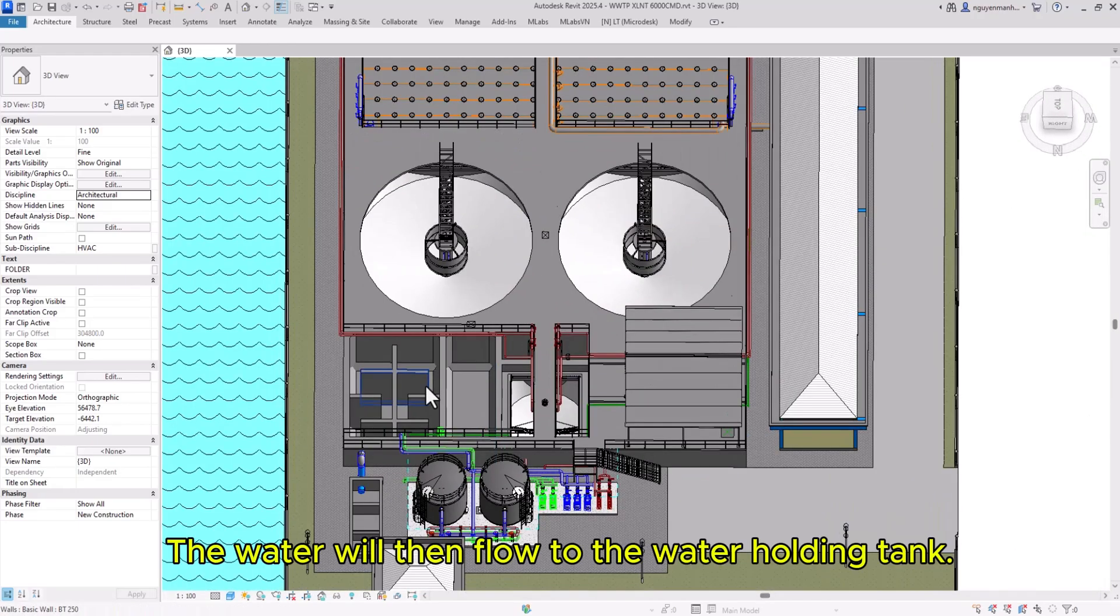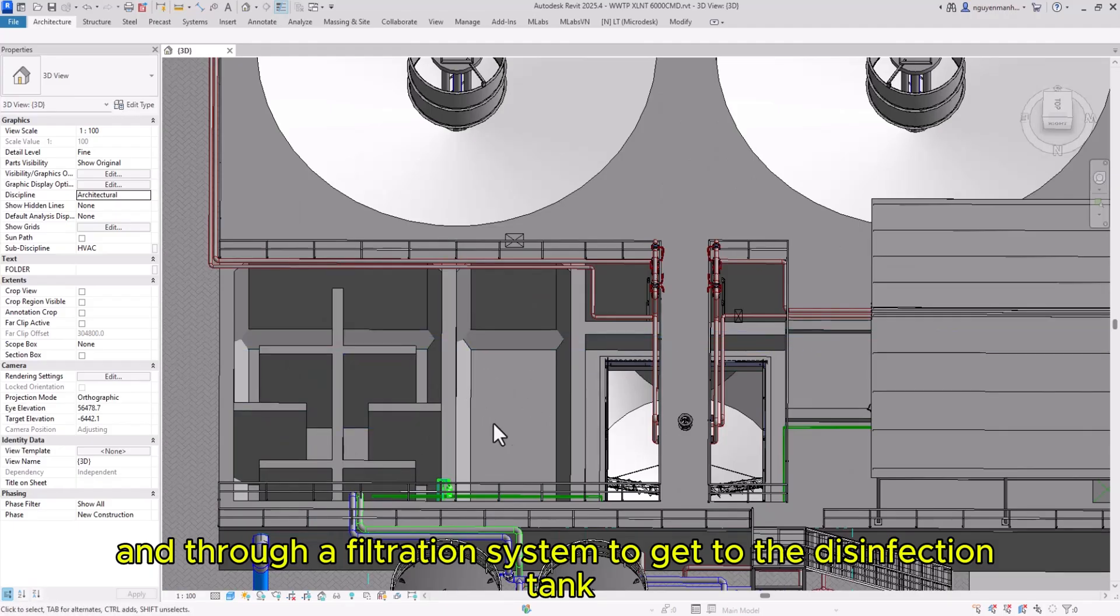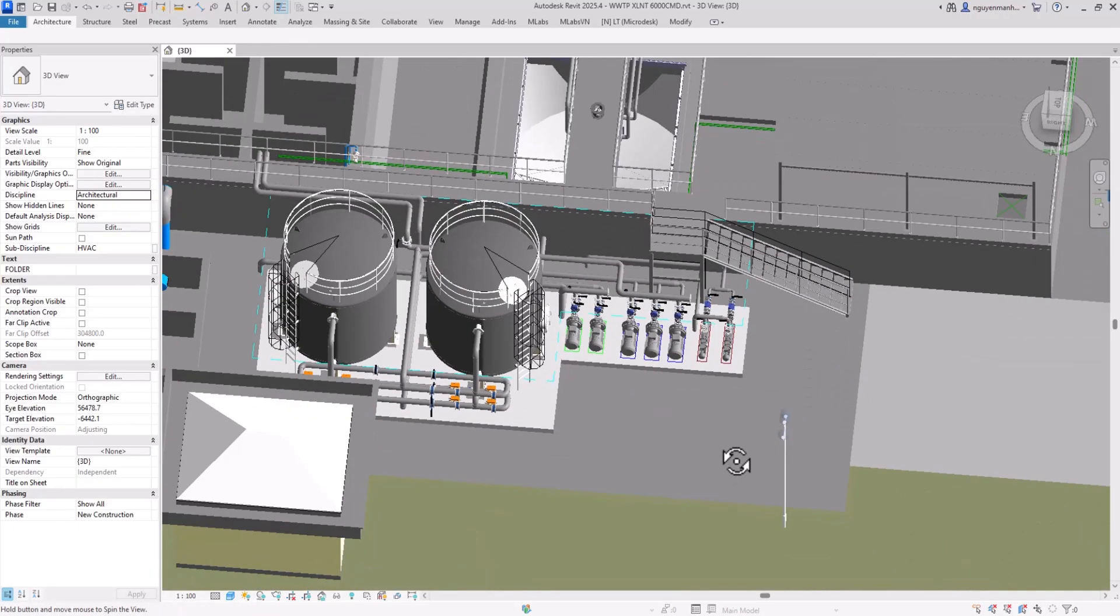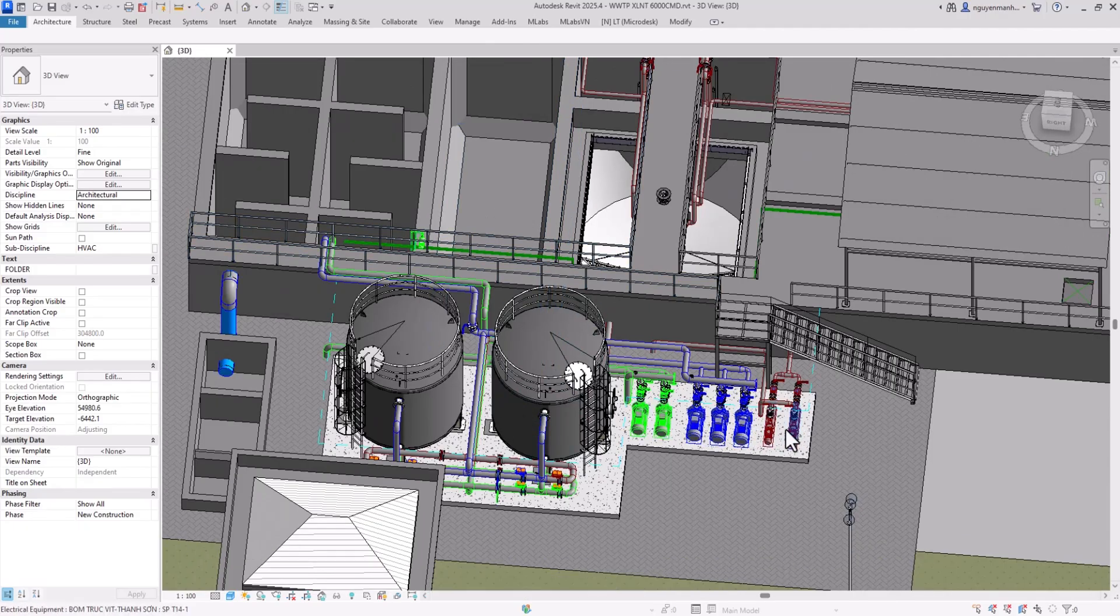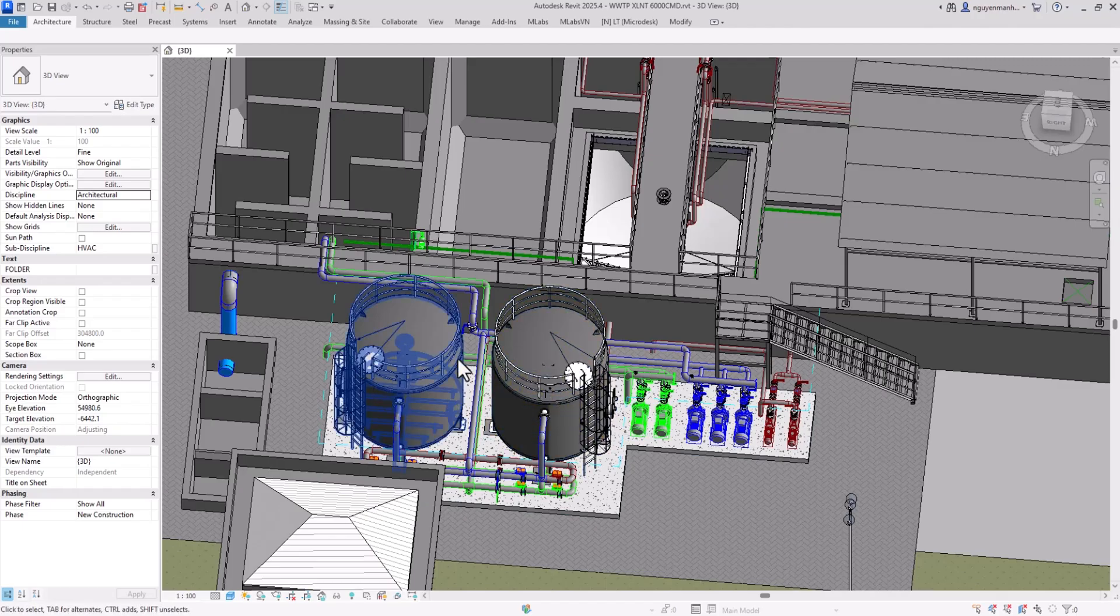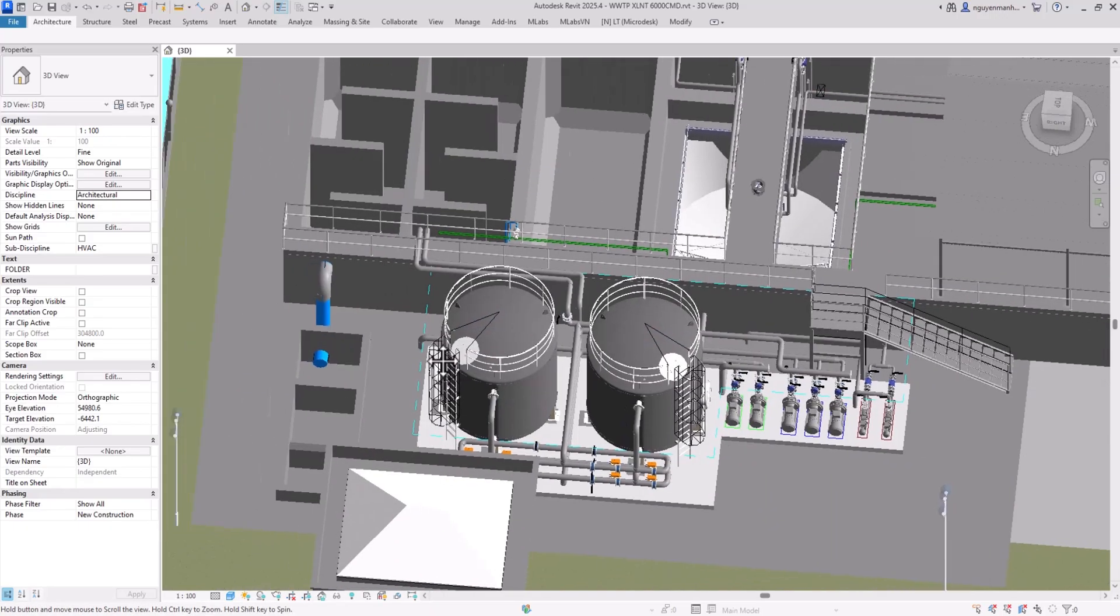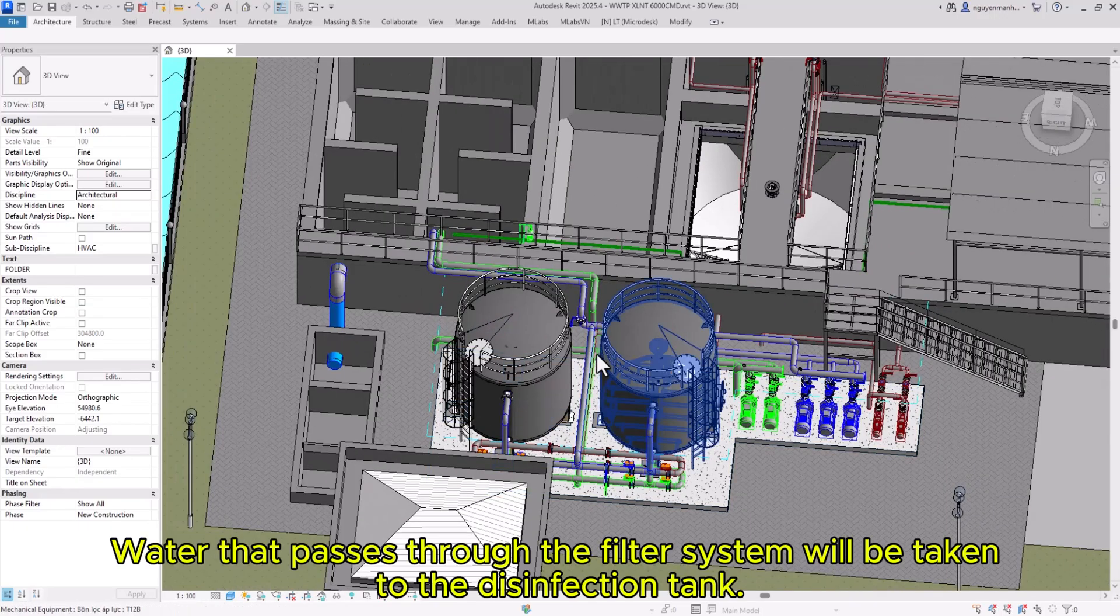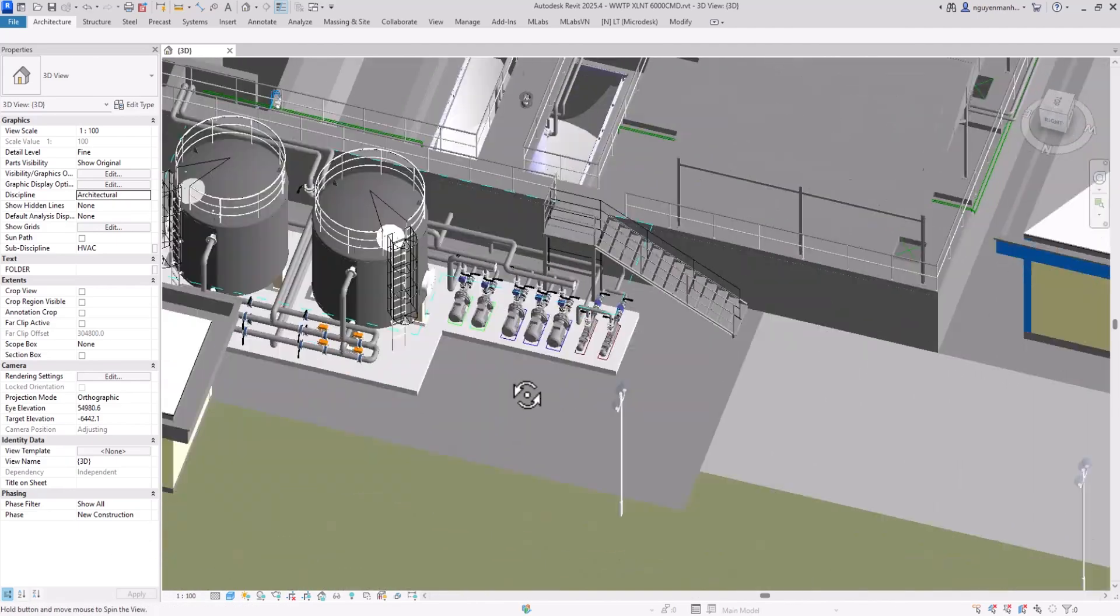The water flows to the water holding tank and through a filtration system to reach the disinfection tank. The filtration system uses sand filters and activated carbon, with filter pumps, sludge pumps, and backwash pumps. This is a sand filter.